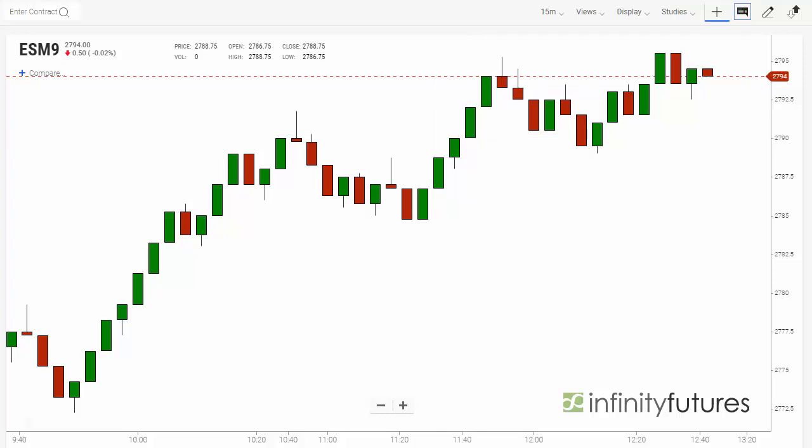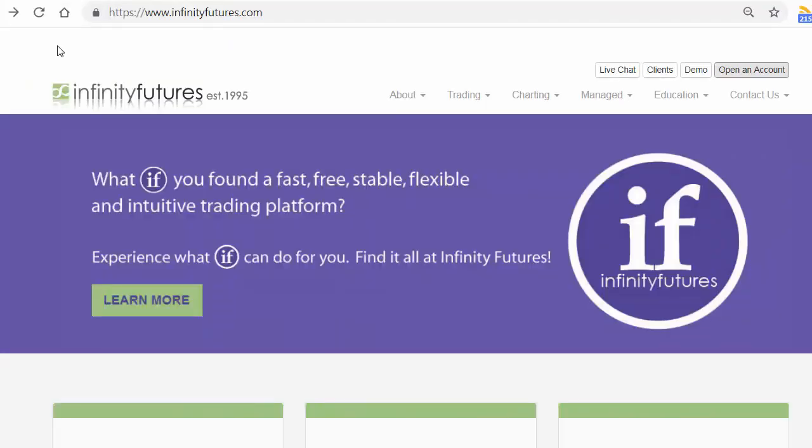Hope that helps. Check out infinityfutures.com and try out a free real-time practice account.